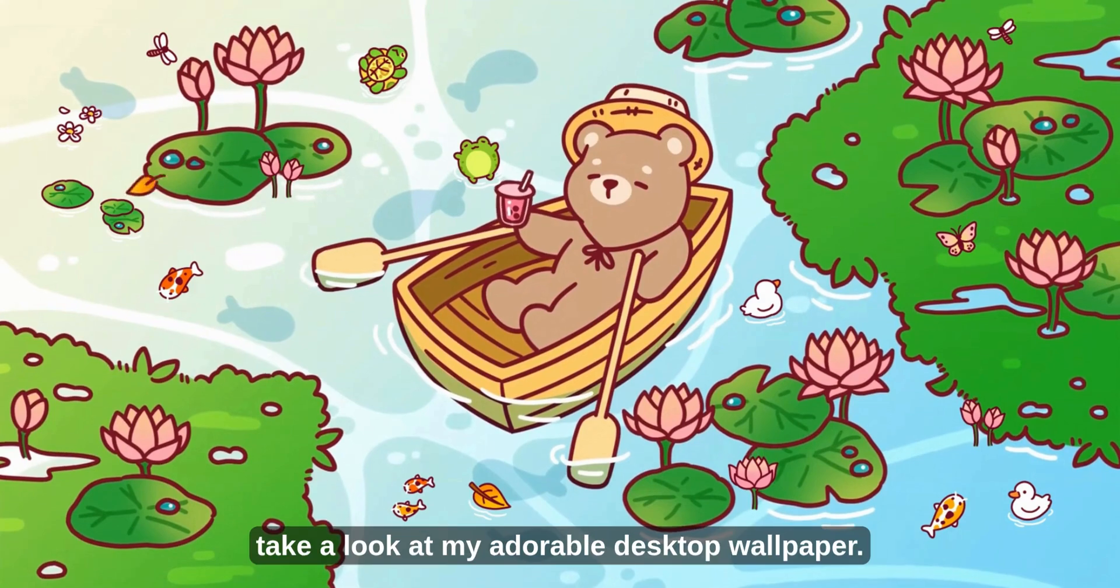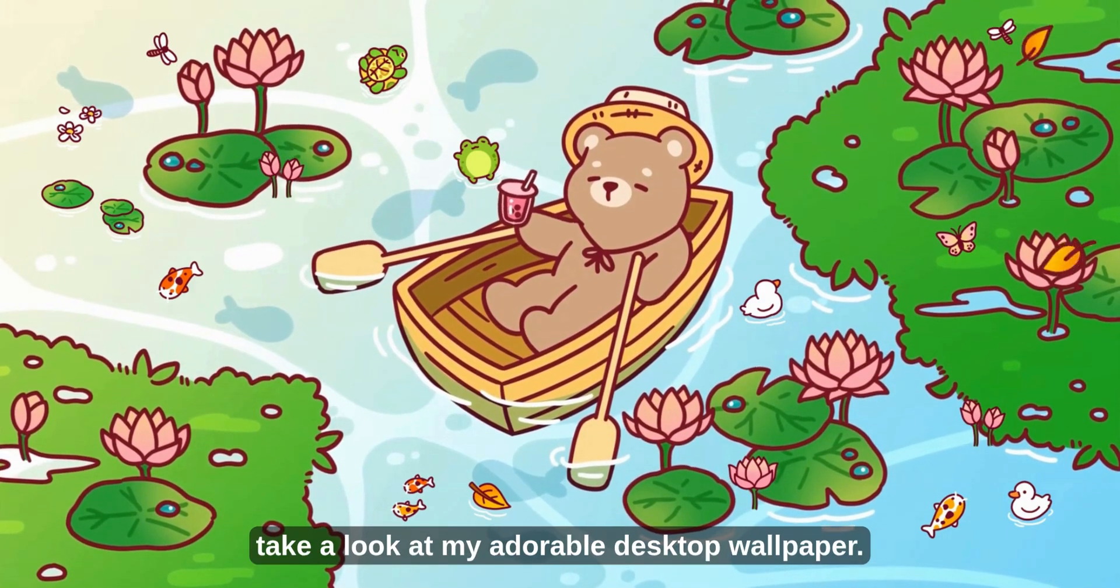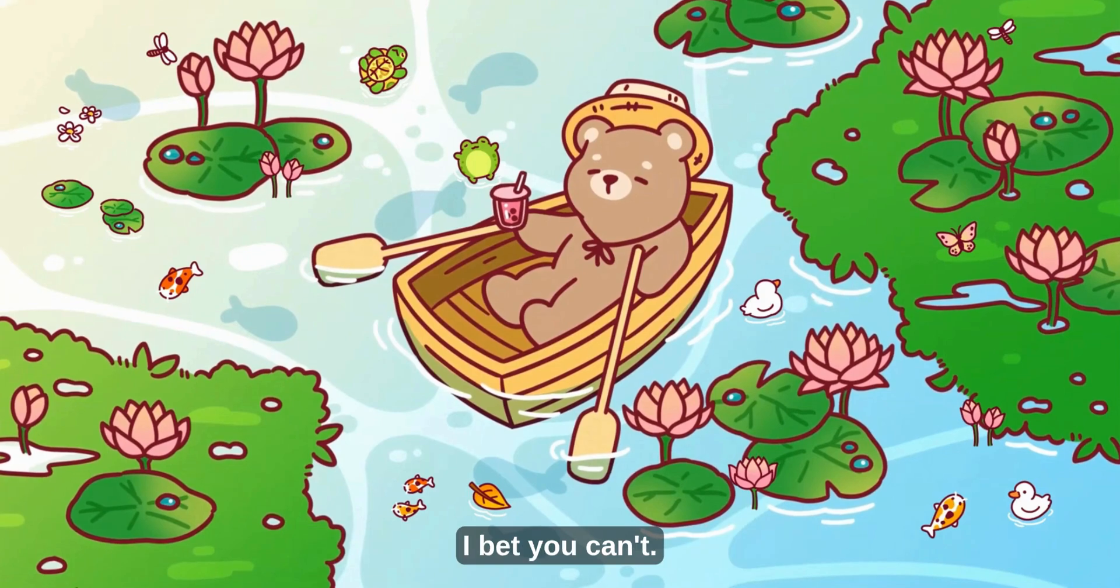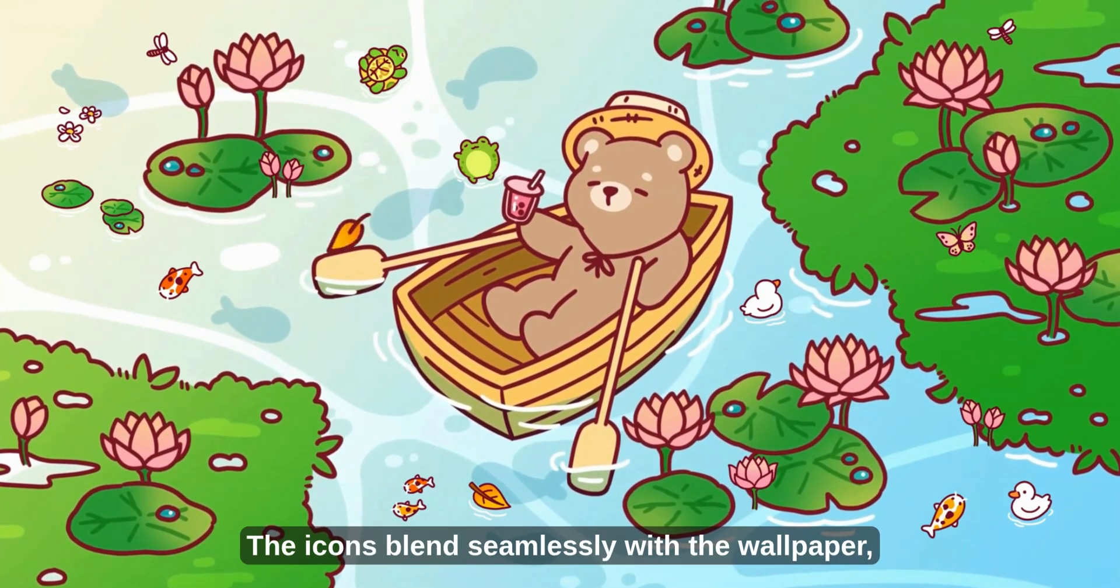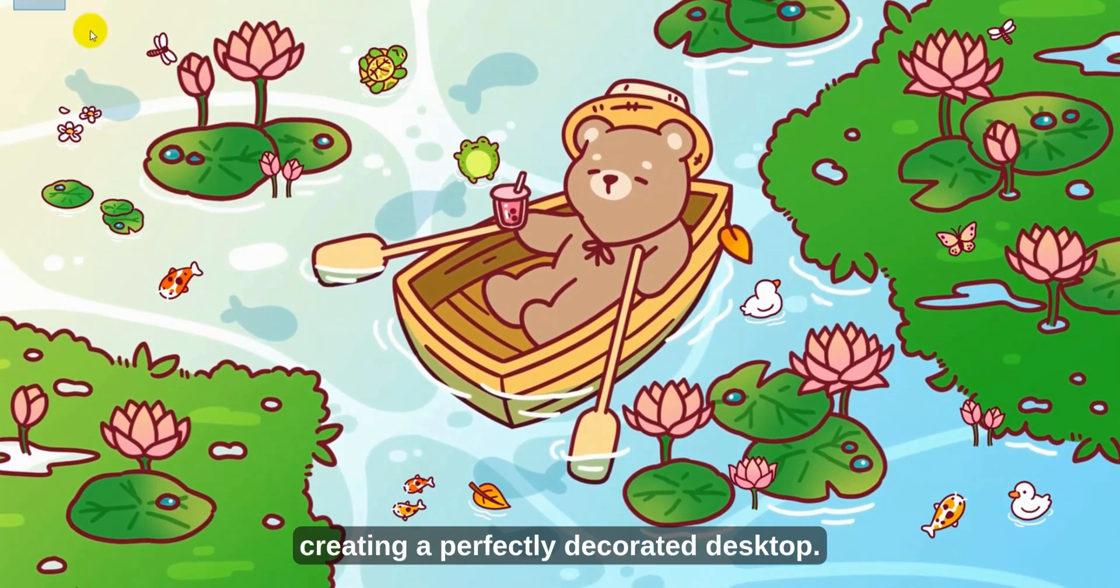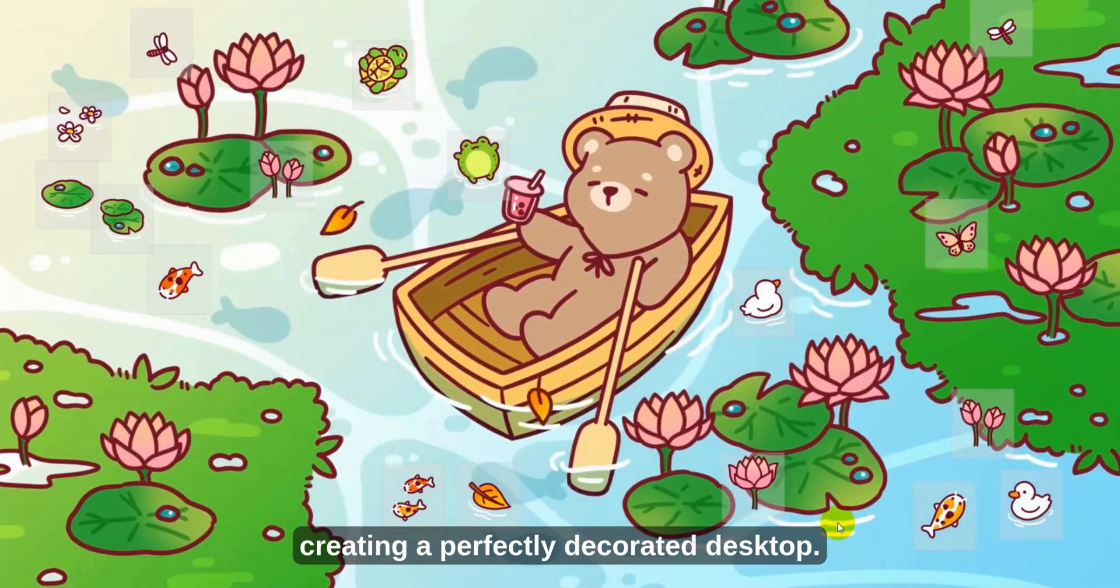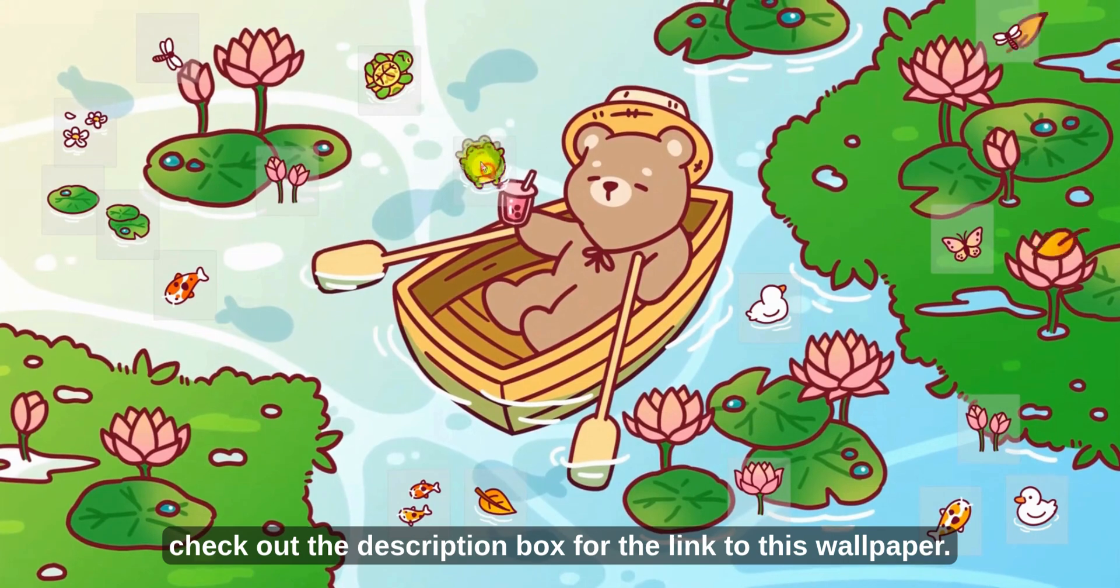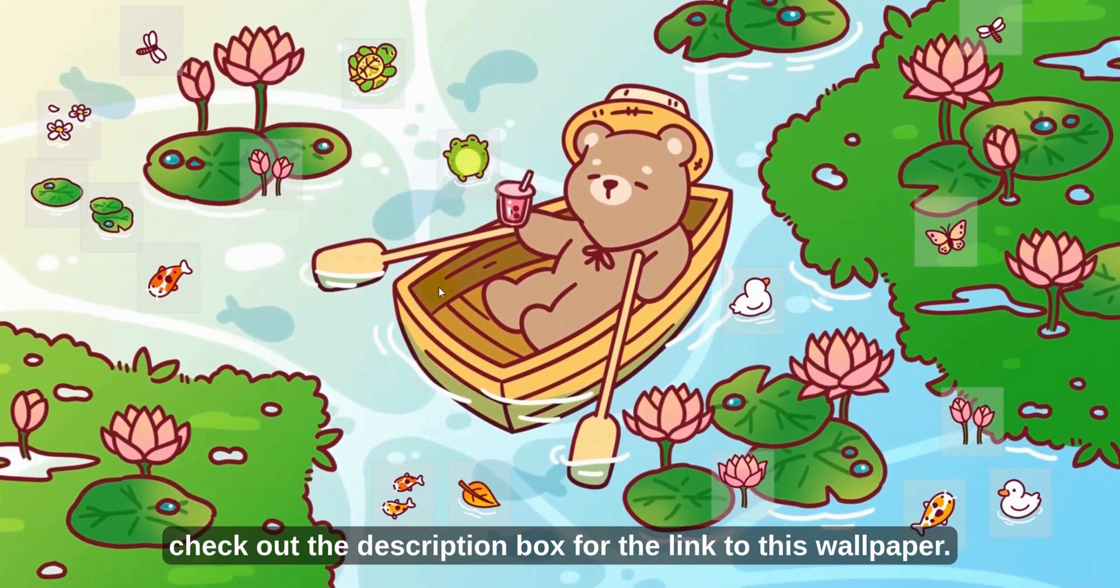Before we begin, take a look at my adorable desktop wallpaper. Can you guess which ones are icons? I bet you can't. The icons blend seamlessly with the wallpaper, creating a perfectly decorated desktop. If you love this, check out the description box for the link to this wallpaper.